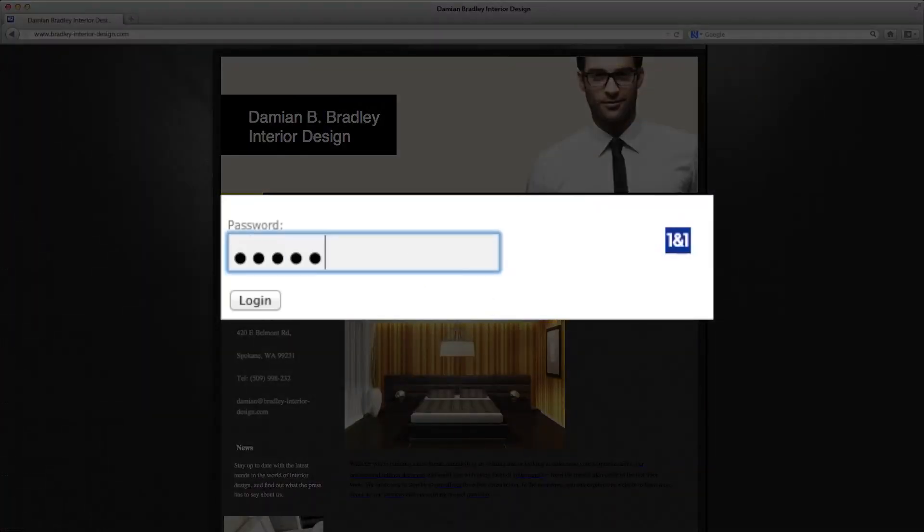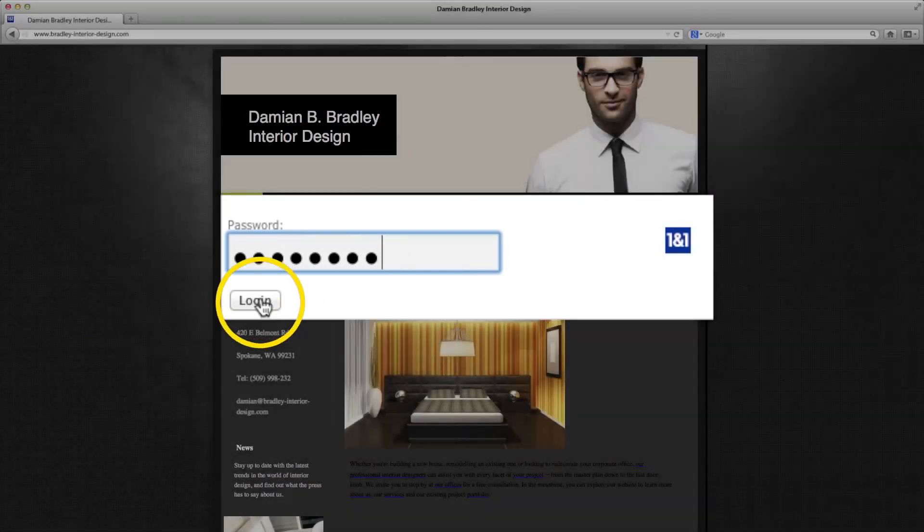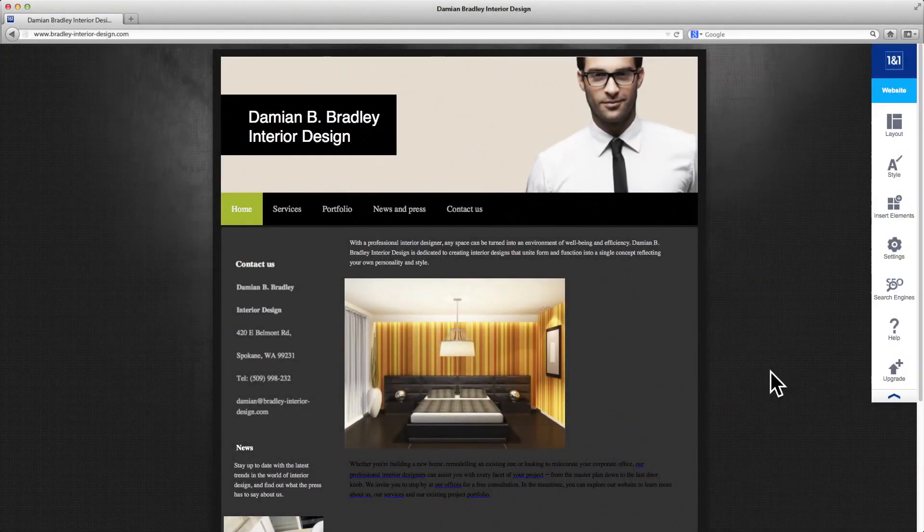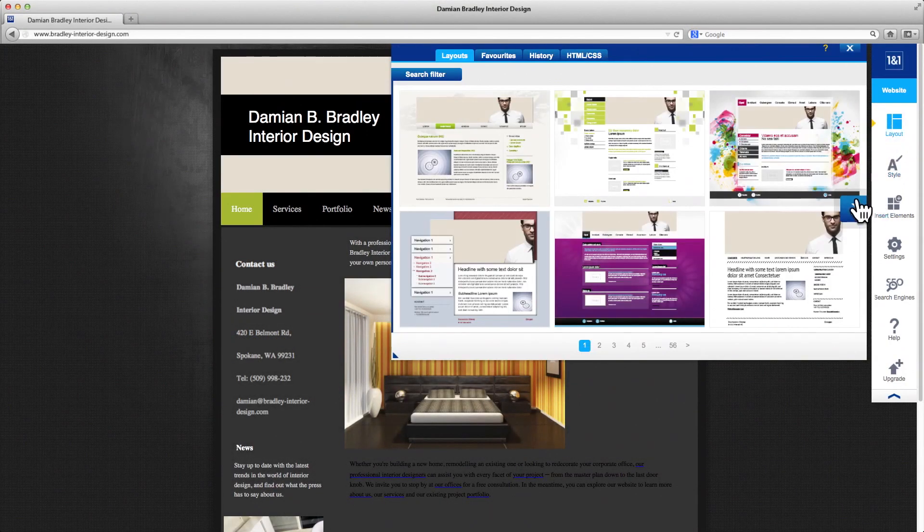First, login to your site. Then, click the layout icon in the toolbar to your right.